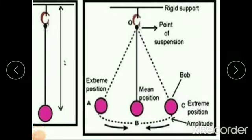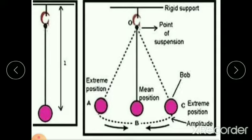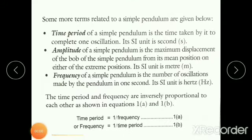Hello children, welcome back to physics class. So we were discussing the chapter force and motion. In the last video we discussed the types of motion and simple pendulum — the length of the pendulum, extreme position, and when one oscillation is completed. In today's class we will see some more terms related to simple pendulum.